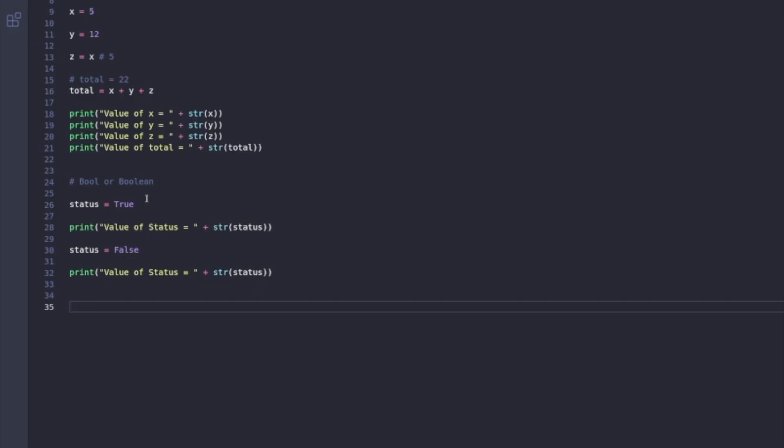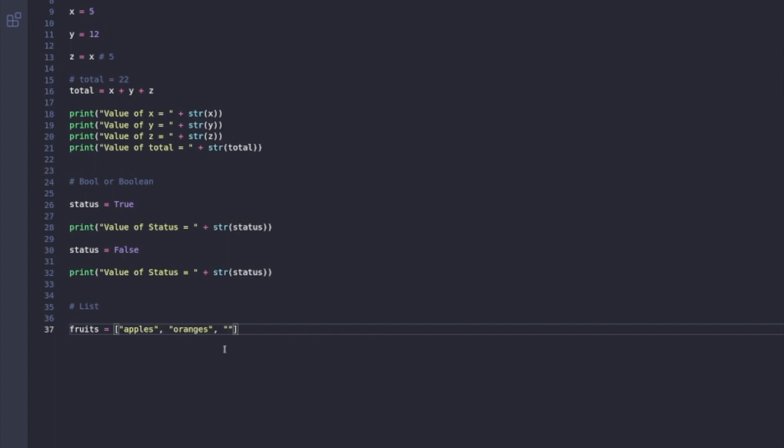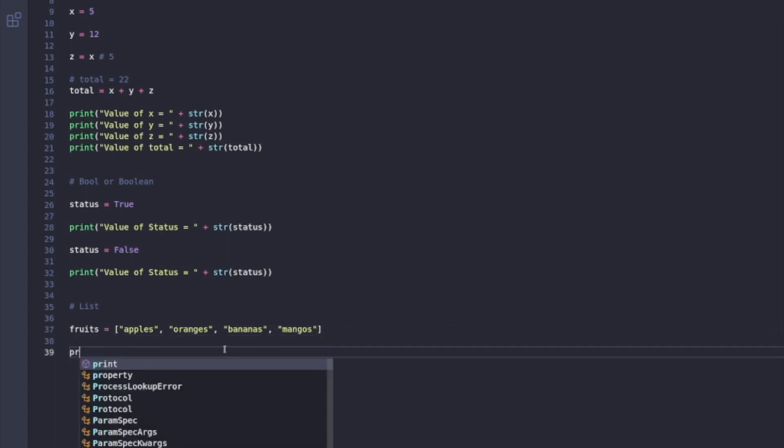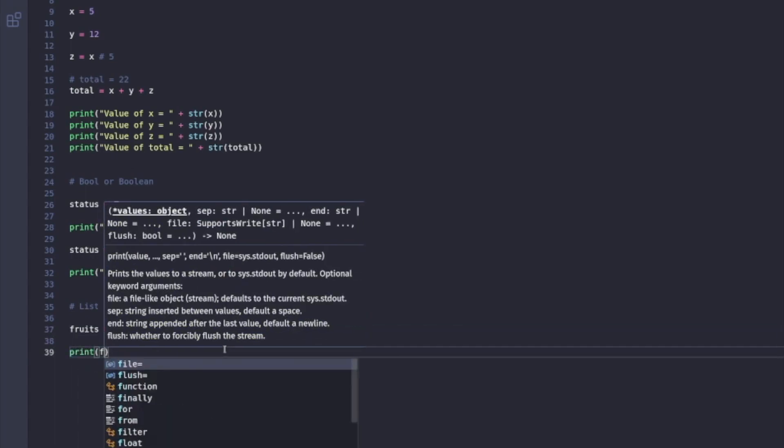Now I'm going to introduce another type of variable, list. Lists can store an ordered sequence of elements. I'm going to create a list of fruits. This list is going to include various elements such as apples, oranges, bananas, and mangoes. I can use the print function and call my list and print it.